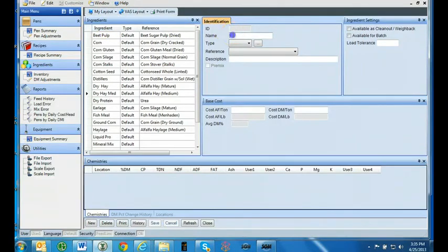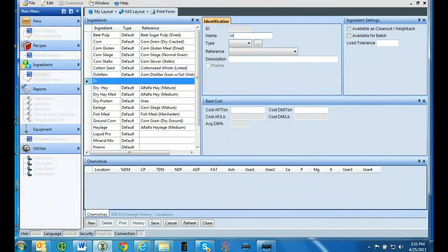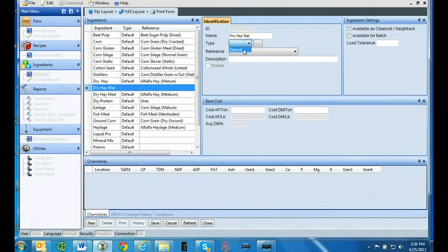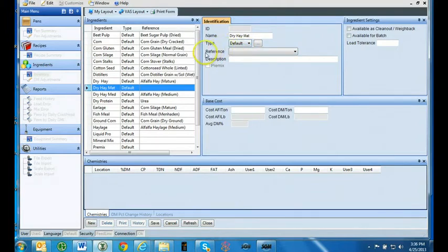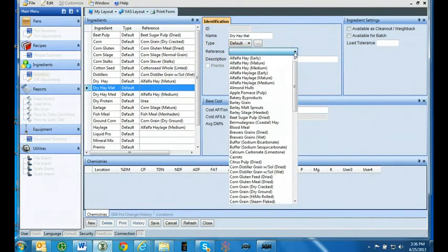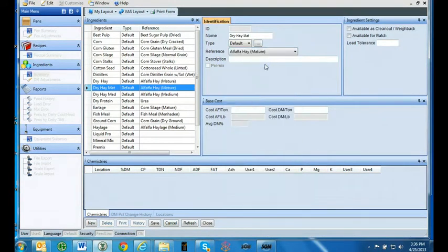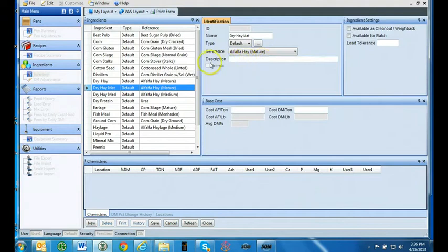Enter the ingredient name. You can use any name 12 characters or less. This will be the name that appears on the indicator and the remote display. Select default under the drop down arrow for type. You can assign different types in FeedWatch. Use the drop down menu for reference to select the most relevant ingredient. This will give you default chemistry parameters for this ingredient. Entering a description is optional.